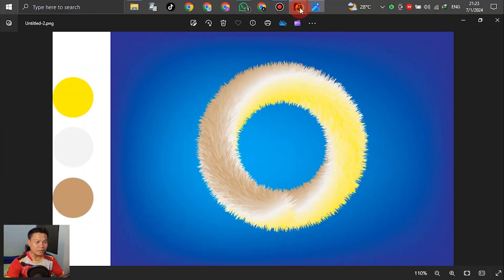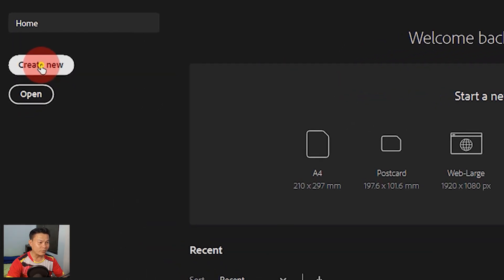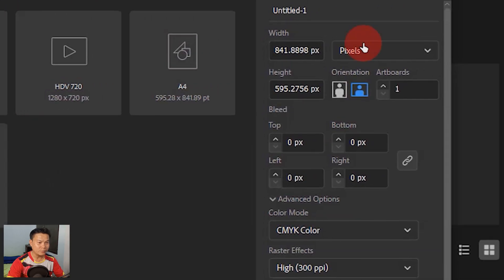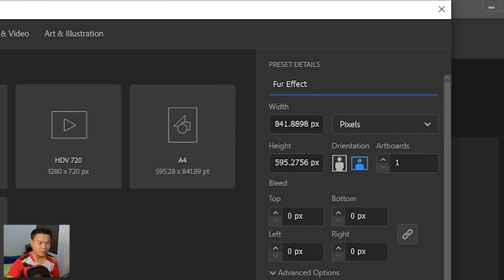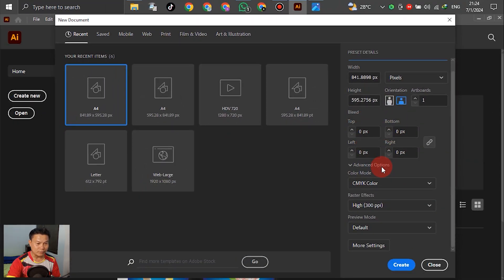Go to Adobe Illustrator and open it up. Let's go to create new. In this place, write down the name — for example, 'Face'. For the other settings, no change to the color mode, and just click OK.